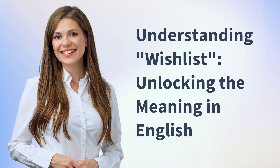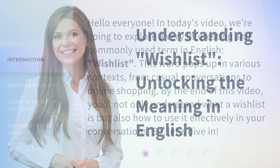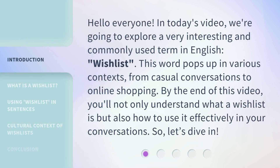Hello everyone, in today's video we're going to explore a very interesting and commonly used term in English: Wishlist.